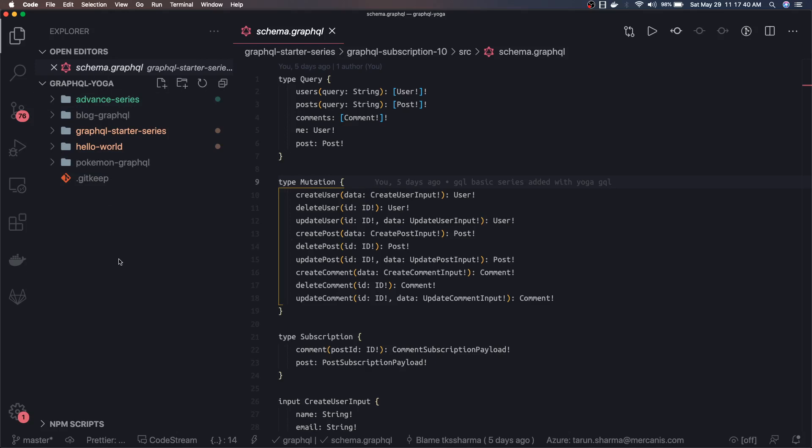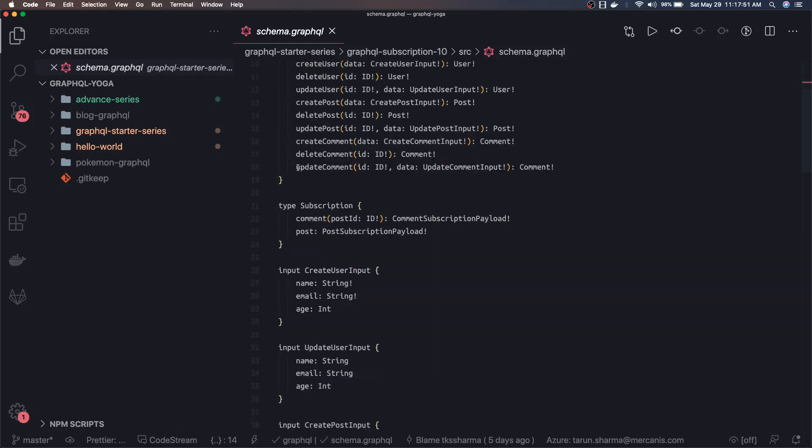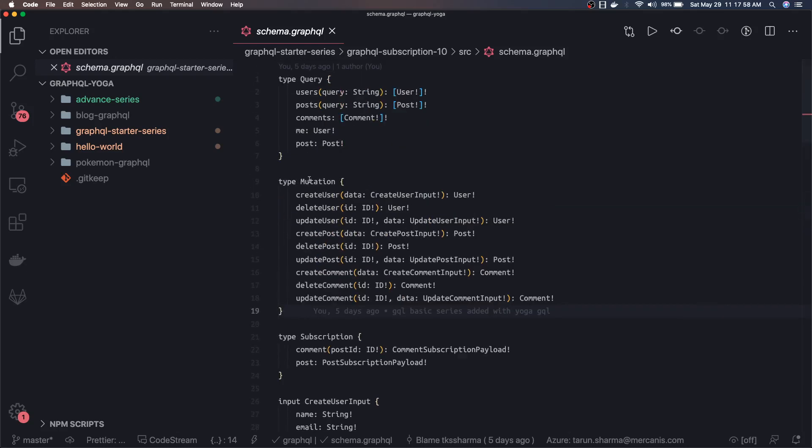In the next couple of videos we are going to write the frontend React app for this. First we will talk about Yoga GraphQL and write the frontend for it, then we will talk about advanced Yoga GraphQL concepts, and then we will move to Apollo and do the integration with different kinds of databases.